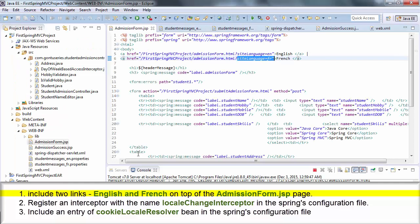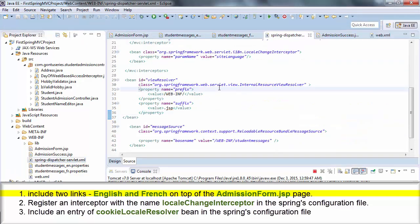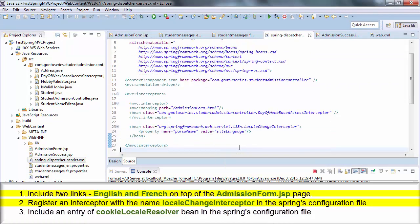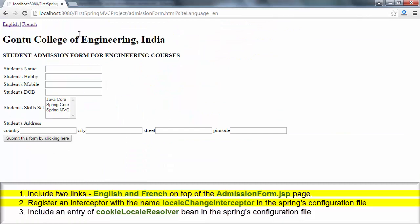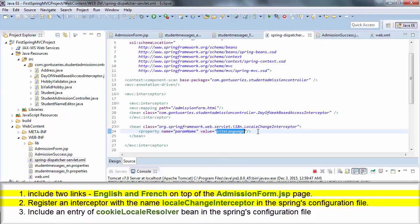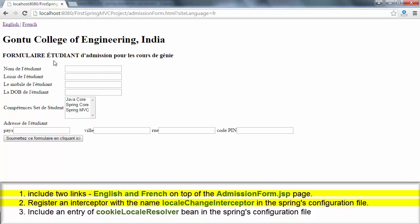Before processing the request, the LocaleChangeInterceptor — which we registered in the second step — extracts the value of the parameter `siteLanguage` and accordingly informs the application to pick an appropriate properties file while framing the response object. So when I click on the French link, I send a parameter `siteLanguage` equals `fr` to the server, and the LocaleChangeInterceptor extracts the value as `fr` and informs the application to pick `student_messages_fr.properties` while framing the response. As a result, I get the web page in French language, and the same is the case with the English link.